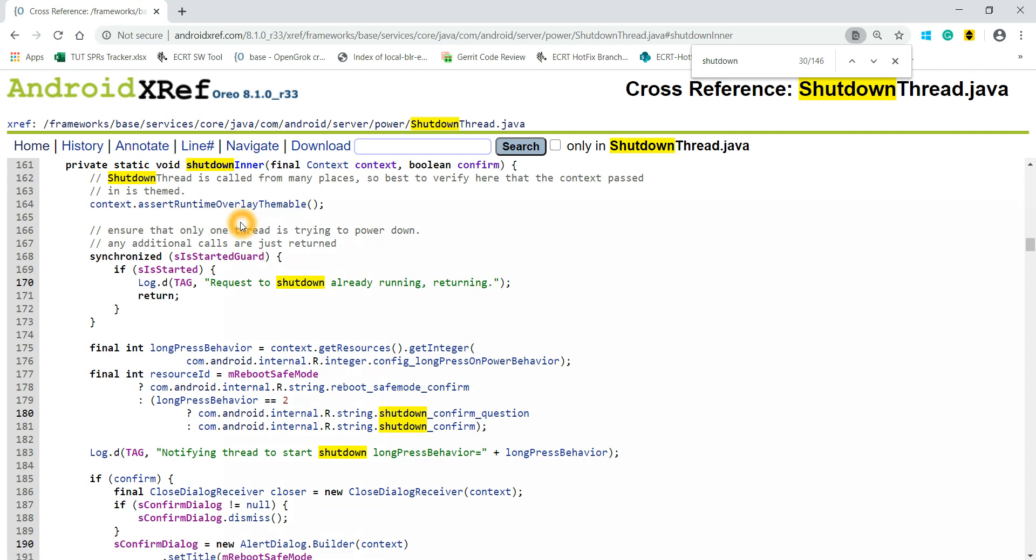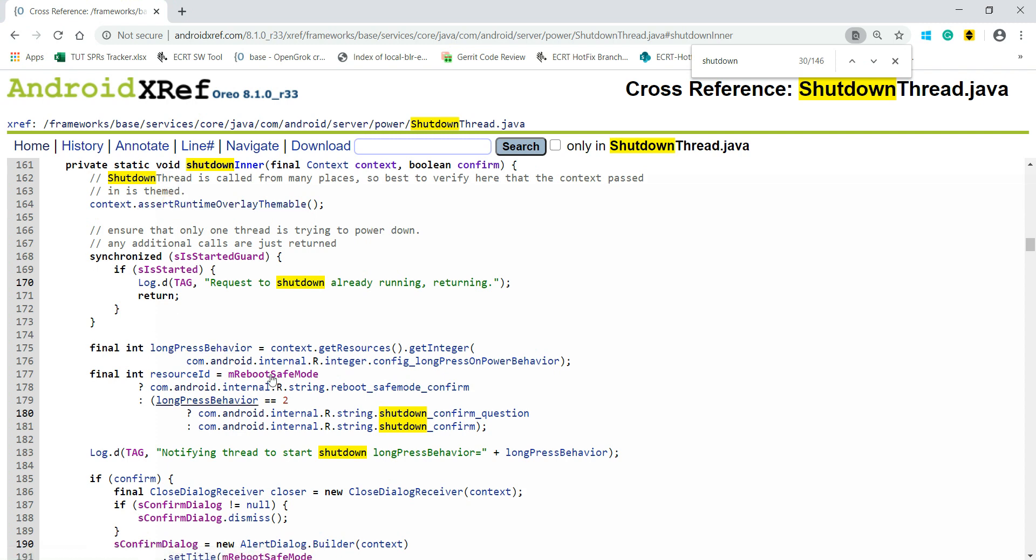I downloaded this code, put a log here—one log statement—and I commented this entire function. Then I built the source code and I flashed this image on my device.